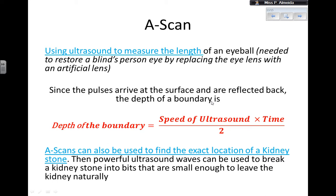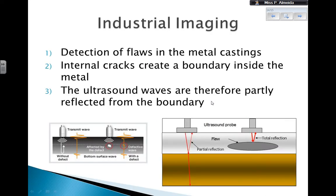A-scans can also be used to find the exact location of a kidney stone. You can then use powerful ultrasound waves to break the kidney stone into pieces small enough to leave the kidney naturally. So there are several medical uses for ultrasounds.